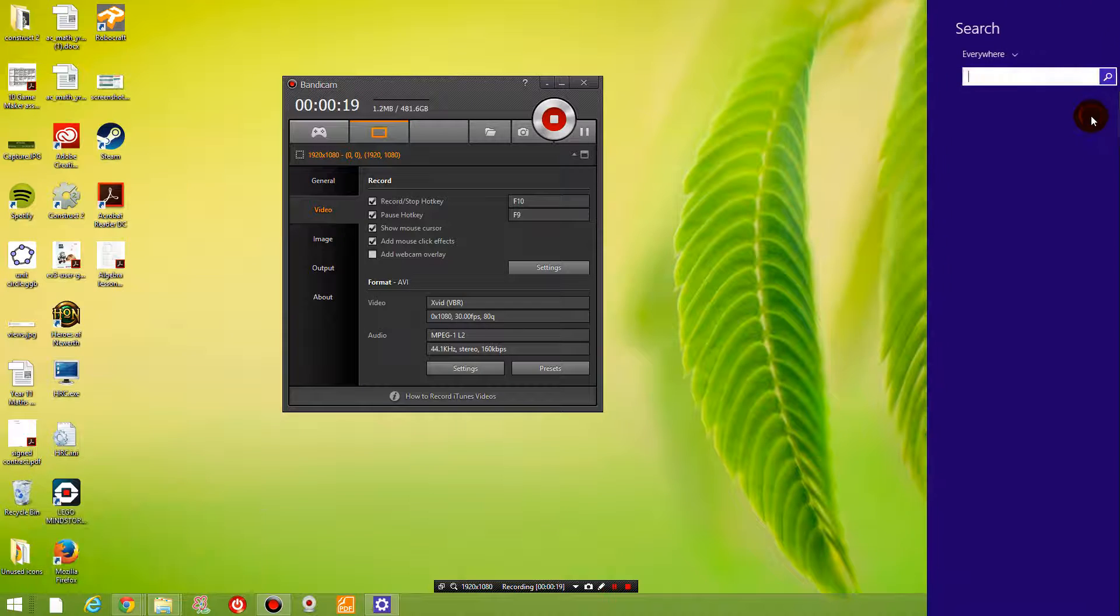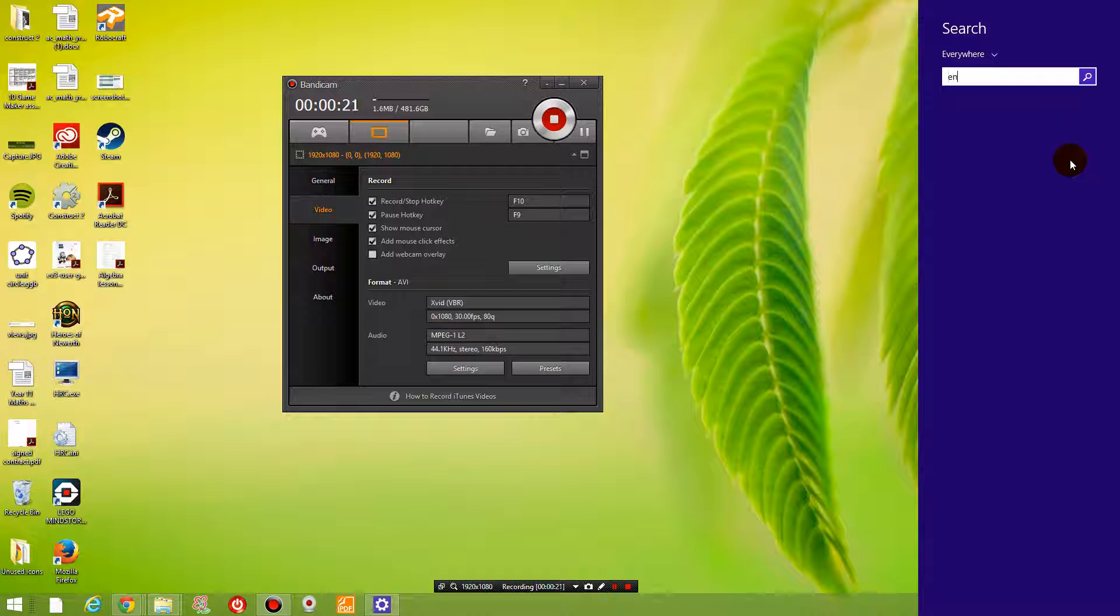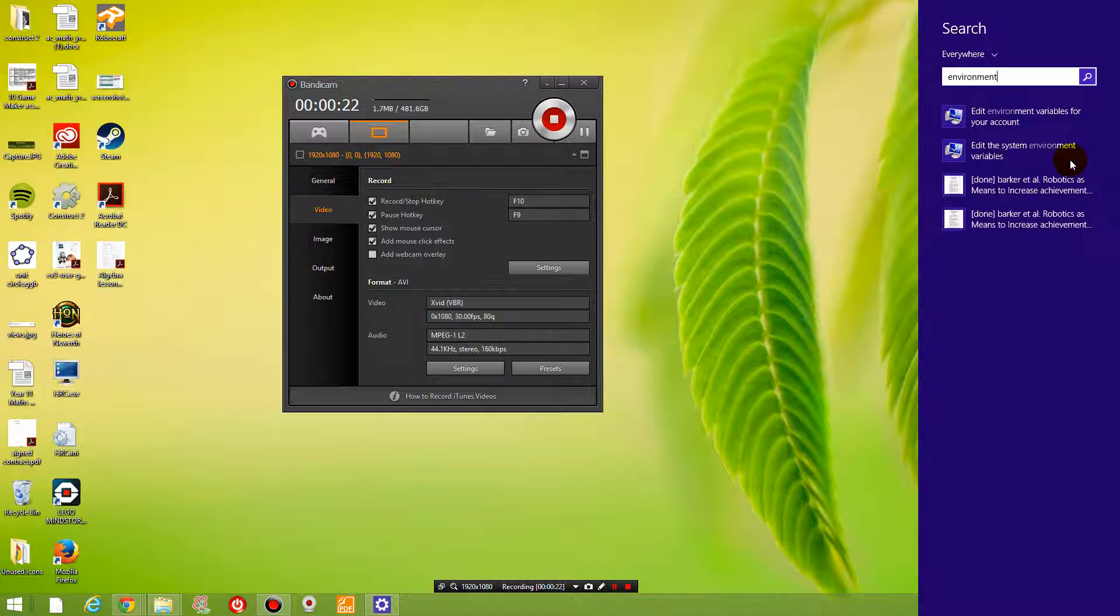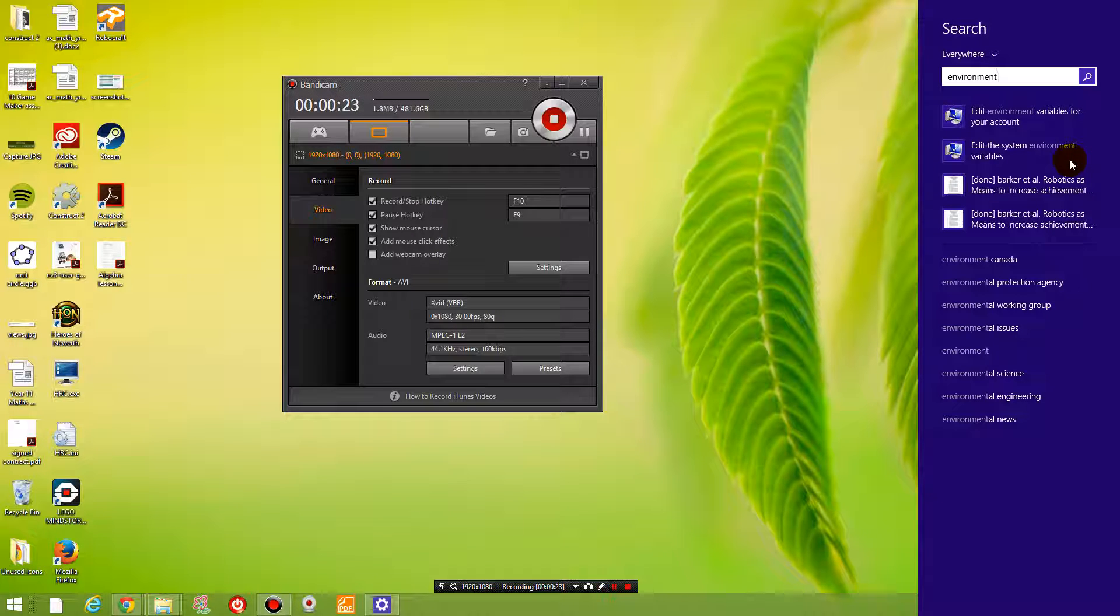So when I search for environment variable and I choose the first one, because instinctively that's what you would do,